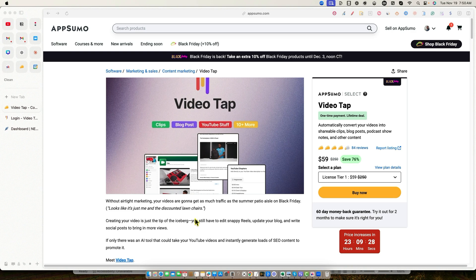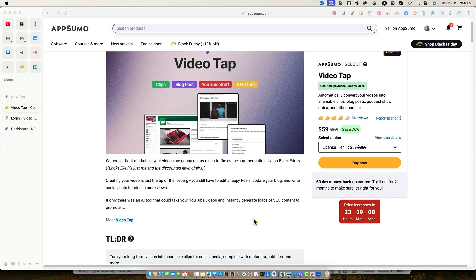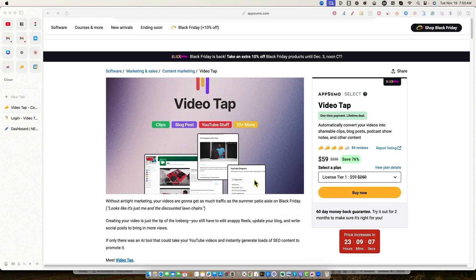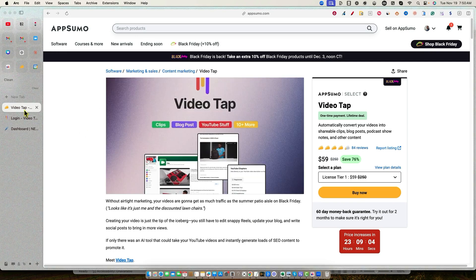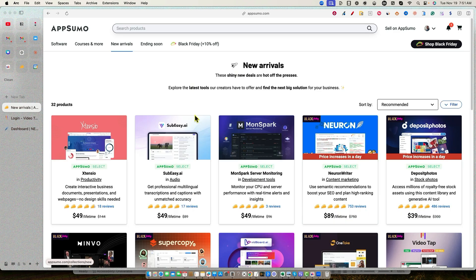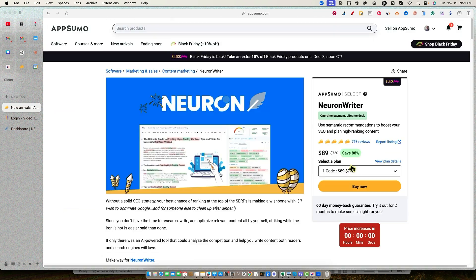So you definitely want to go and check out VideoTap, especially I can attest to its blogging capabilities. It does a really good job with blogging, creating blog posts from your long form YouTube videos. And then also what I like about it is that it uses Claude 3.5 Sonnet, which is my favorite AI writer, even better than ChatGPT, specifically for writing like blog posts and long form content.